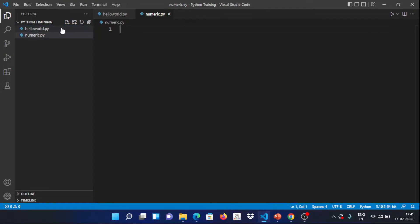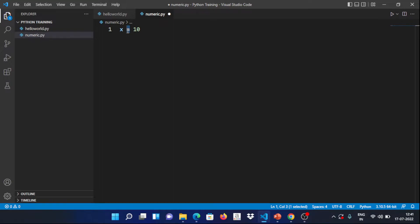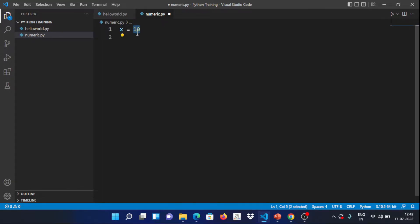We will create a file called numeric.py. We will create numerical values. First, we create a variable: x = 10. This uses the assignment operator. In Python there are many operators — we will cover those in a next video. So x = 10 is the basic assignment. The variable name is x, the value is 10, and the data type is integer.